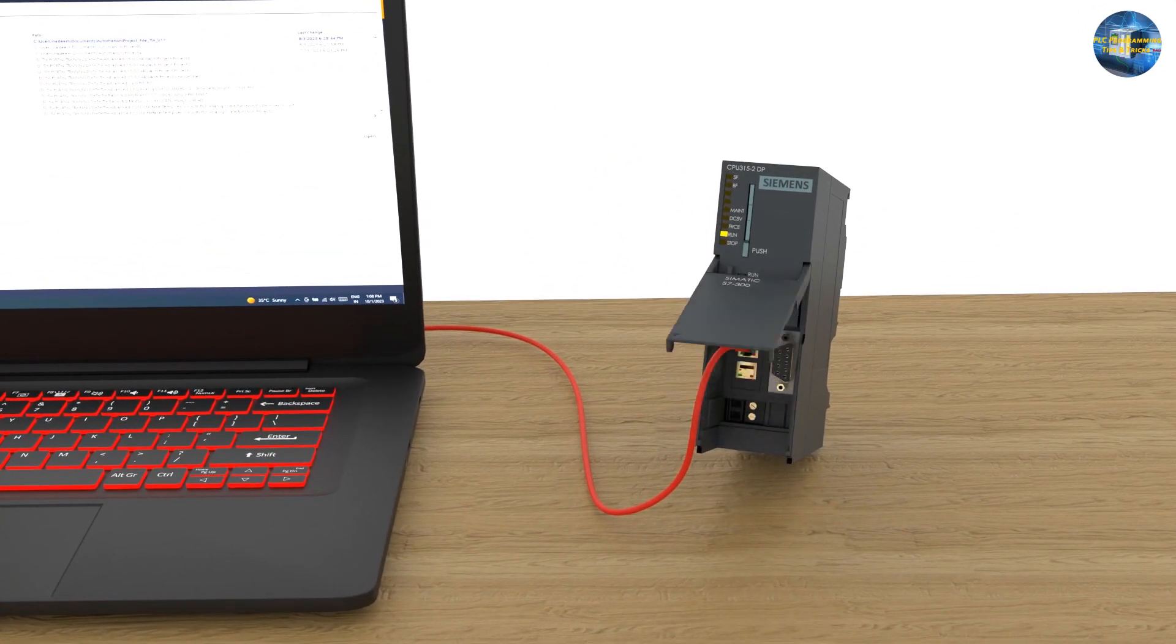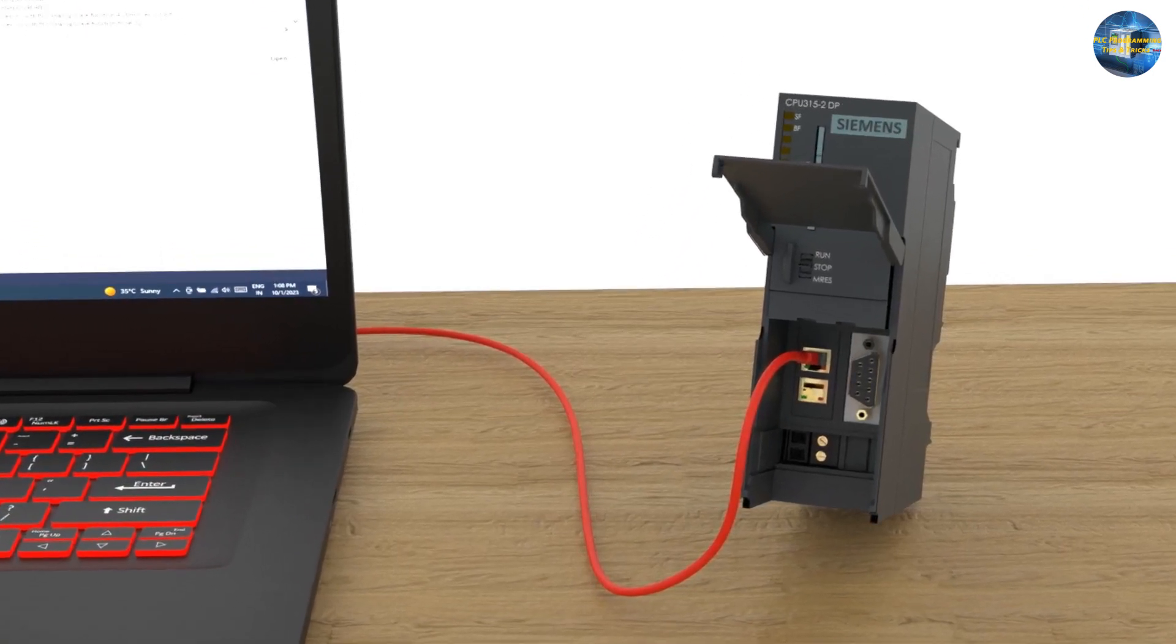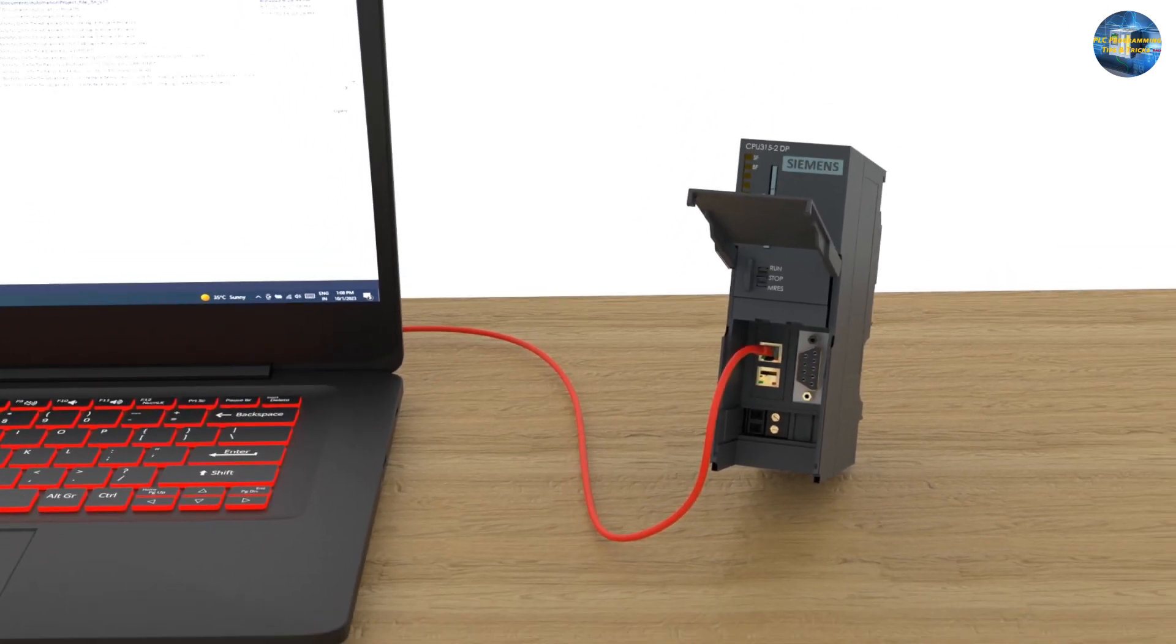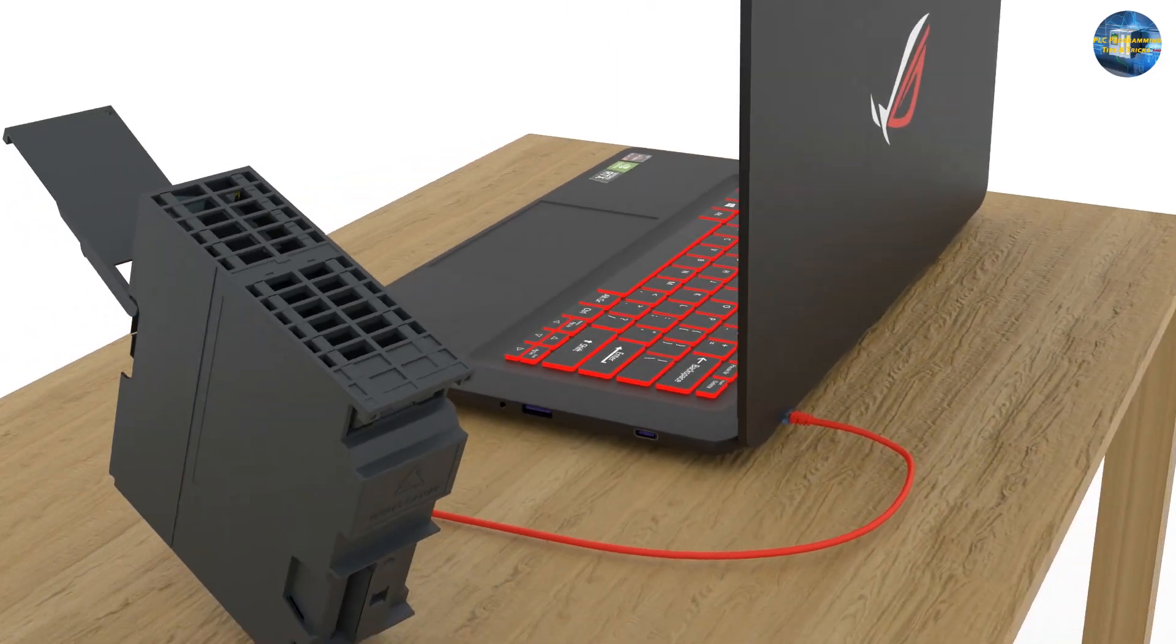Step 1: Connect one end of the Ethernet cable to the Ethernet port of the PLC. The other end goes to the Ethernet port of the PC.